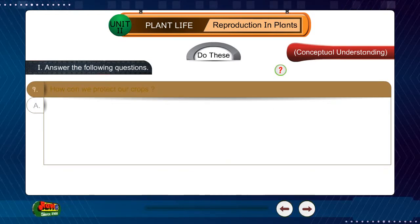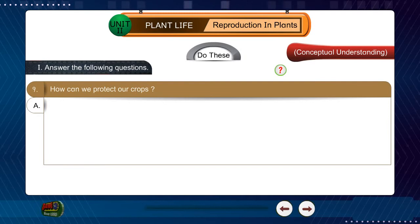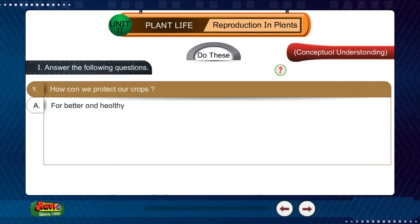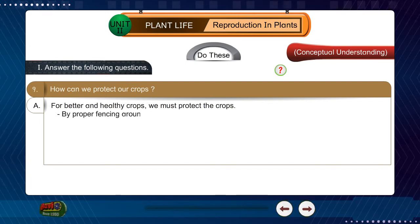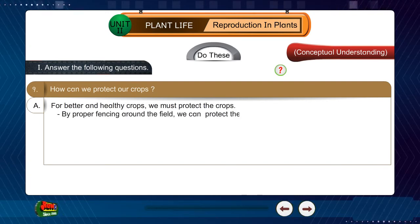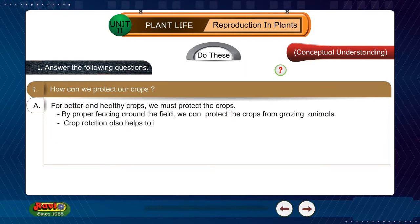Question 9: How can we protect our crops? Answer: For better and healthy crops, we must protect the crops. By proper fencing around the field, we can protect the crops from grazing animals. Crop protection also helps to increase the production.